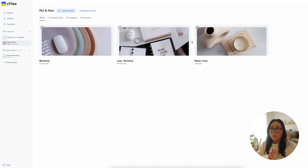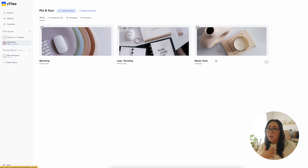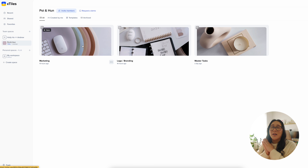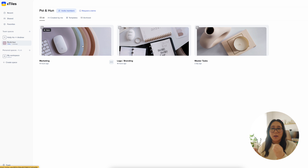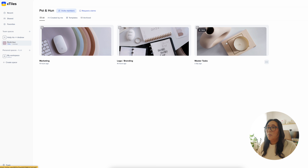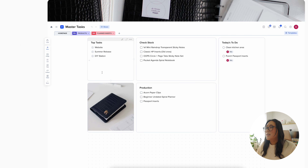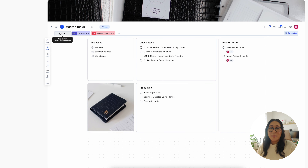We're going to go through each section. The master task is the only one I created myself, and then the logo branding and the marketing one is actually a template that xTiles has — you can just use it and configure it exactly how you want. Let's start with the master task section. This is how it looks — I have a little home page here.